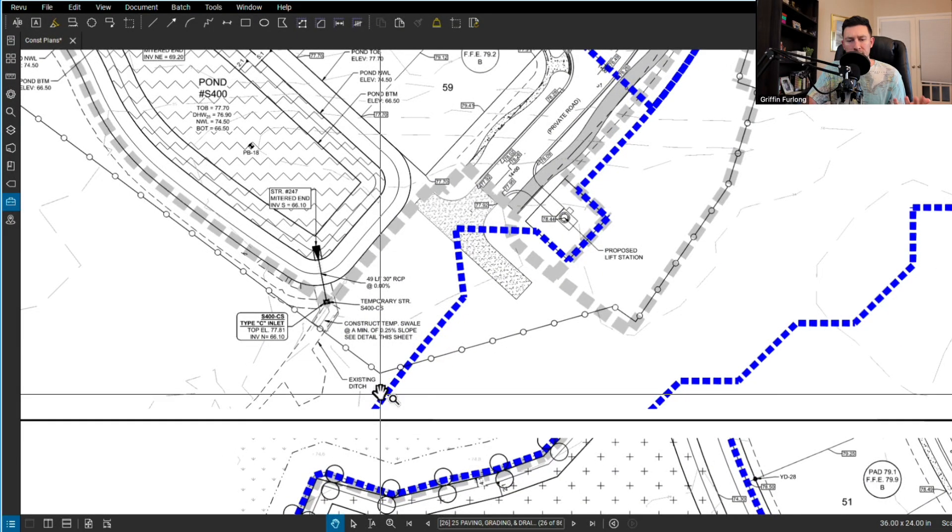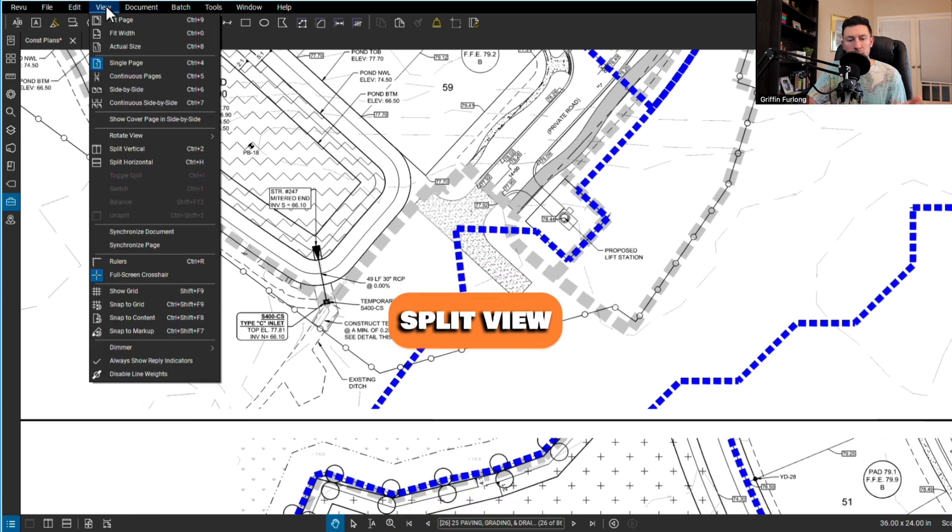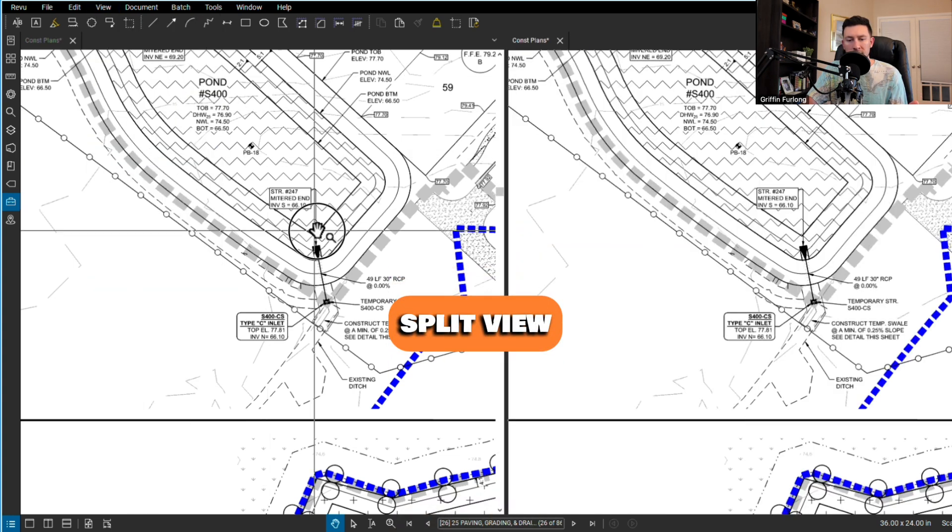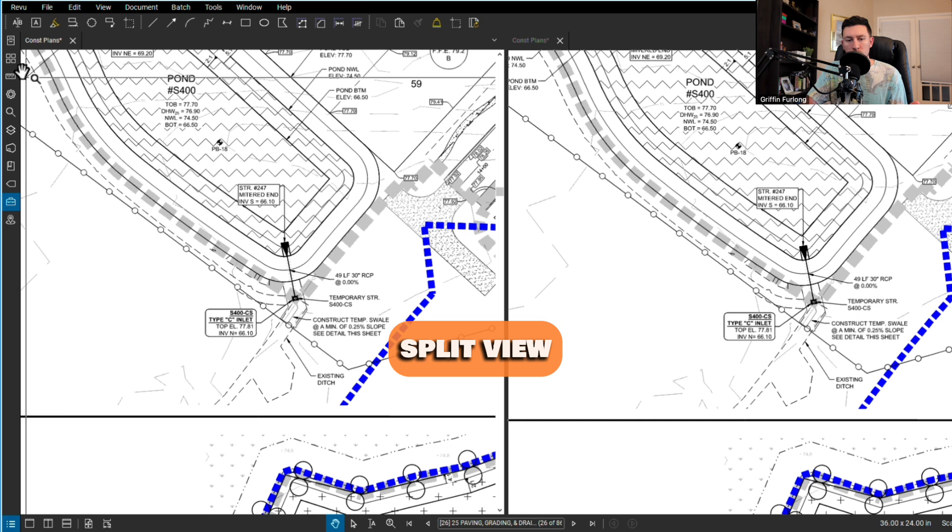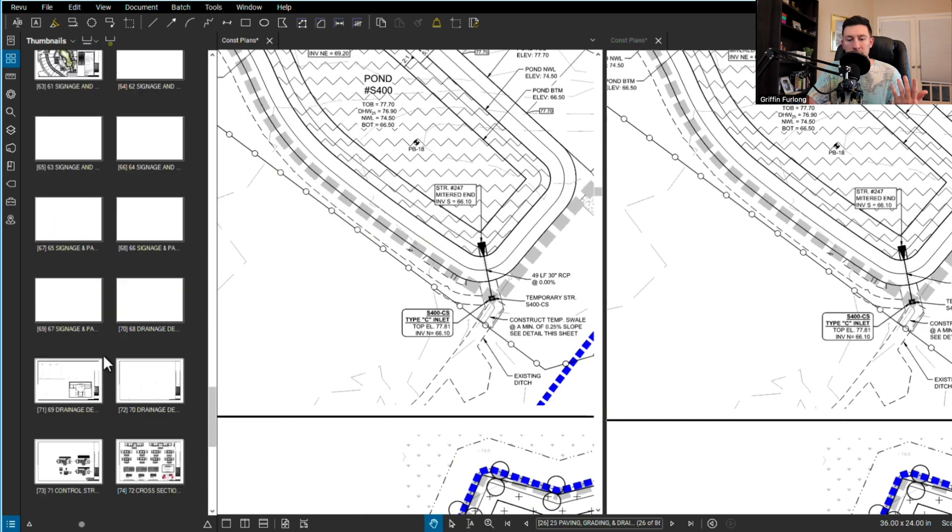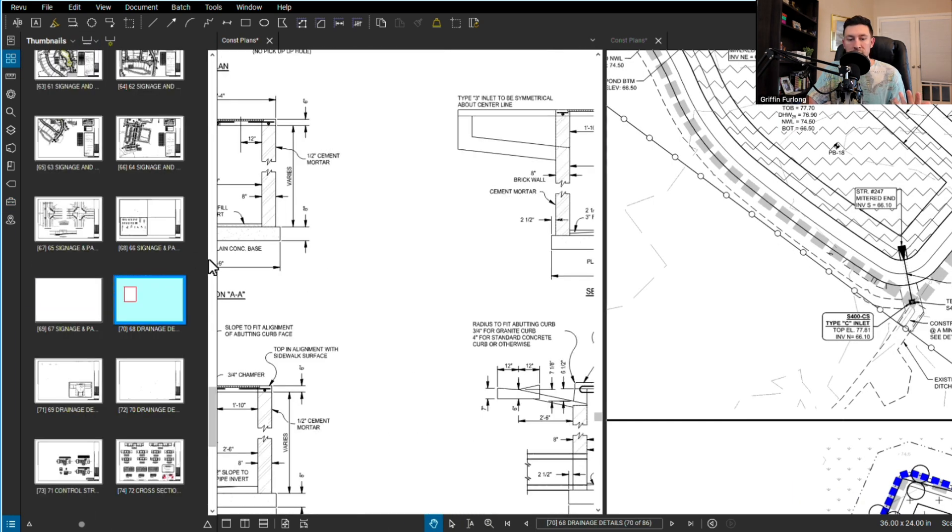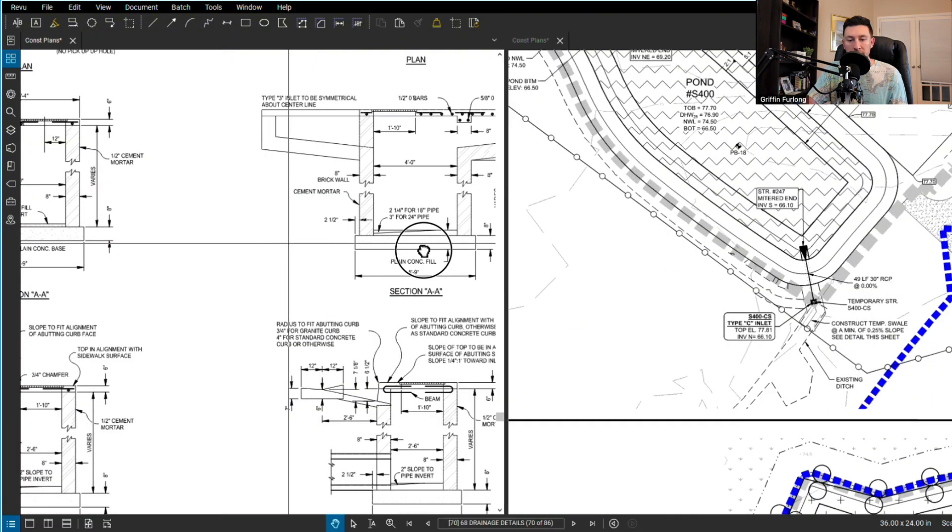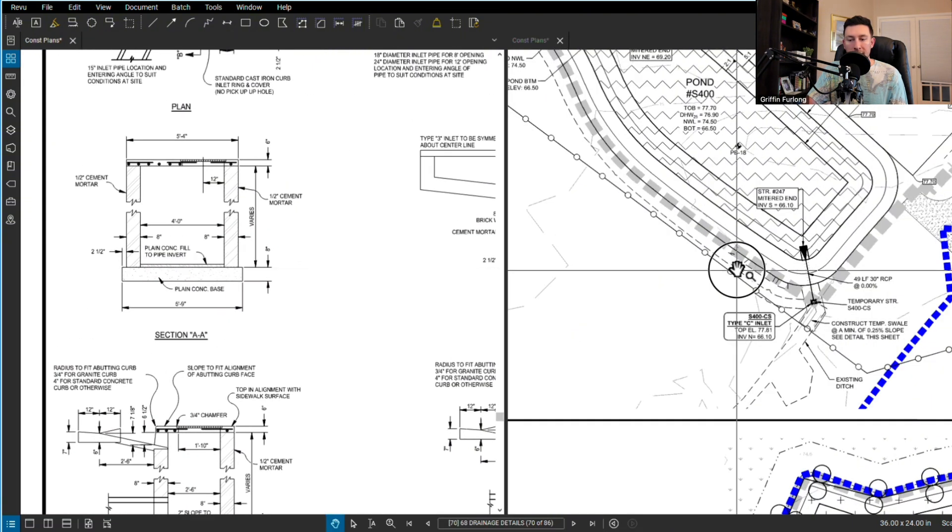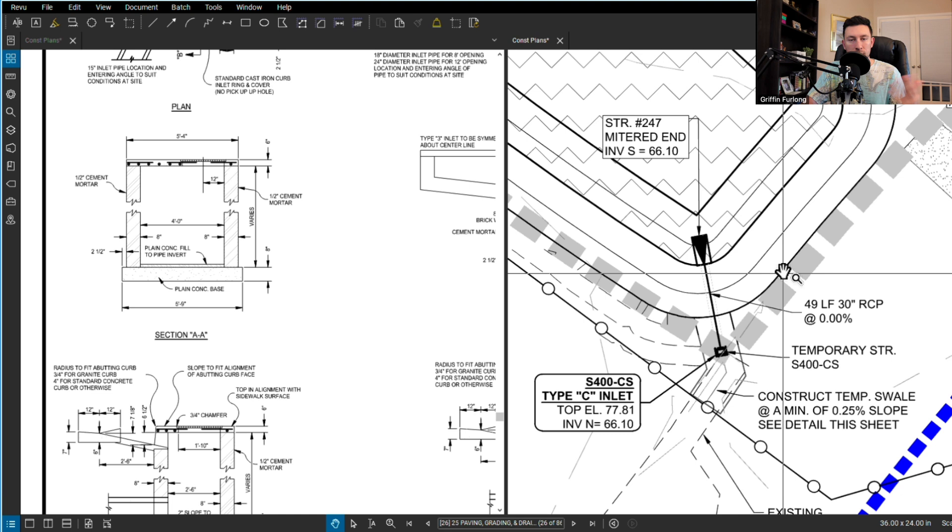One thing I find very helpful that I don't think enough people use is the view. You can do split view and this helps when you're reviewing plans against a cross section or a drainage detail. I find that very helpful so you're not going back and forth between different pages. It saves a ton of time.